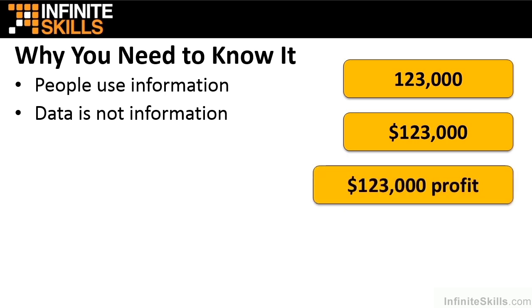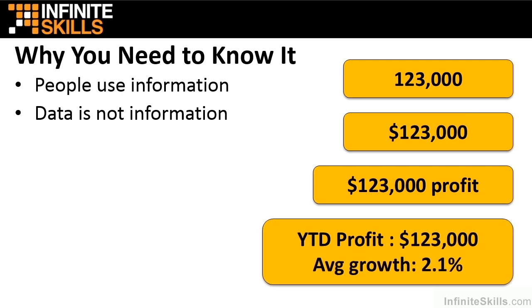If we add some labels, then it does start to become more useful. In other words, it's data that's trying to be information. $123,000 profit is getting there. If, however, we say our year-to-date profit is $123,000 and combine that with an average growth of 2.1%, now we're really starting to make progress. This is information telling us that $123,000 is the amount of profit we've made to date and that the average growth over the past 5 years maybe is much better than just saying $123,000. Once again, $123,000 what? And what does it relate to? That's what's missing with data. I think you get the idea.